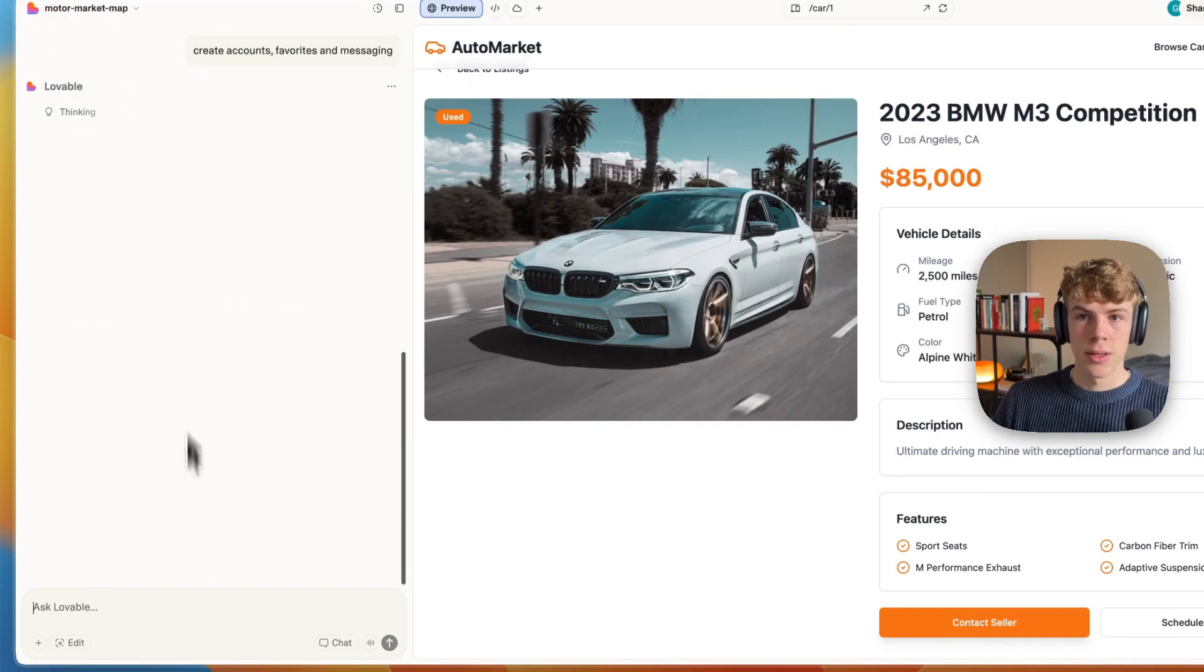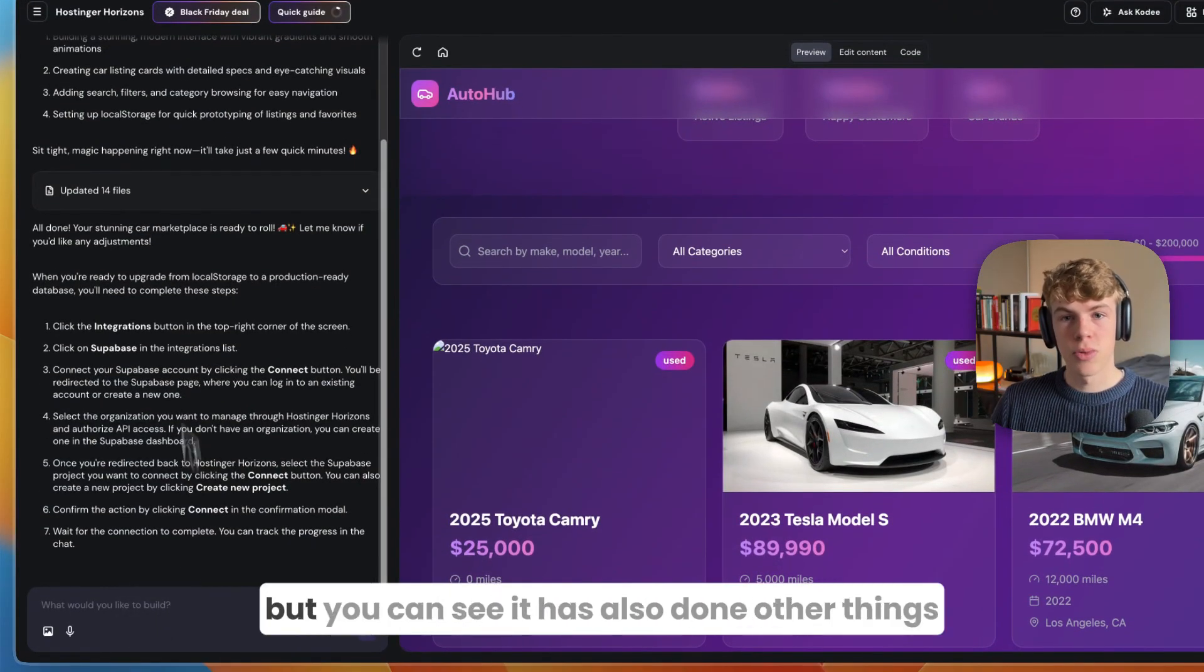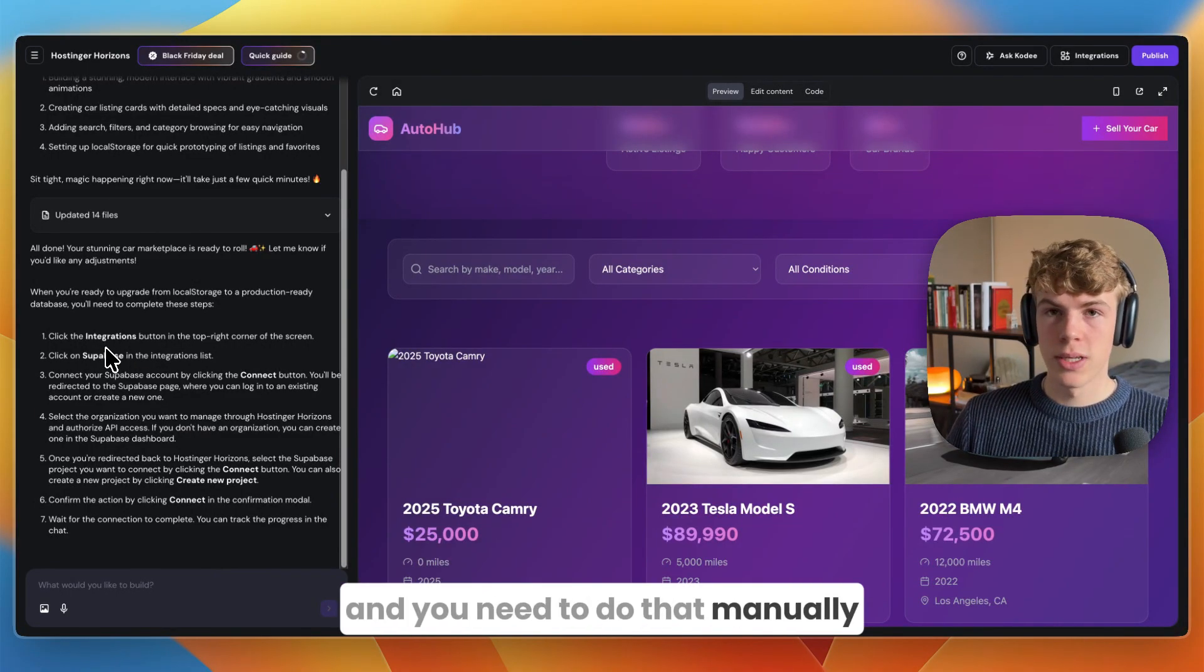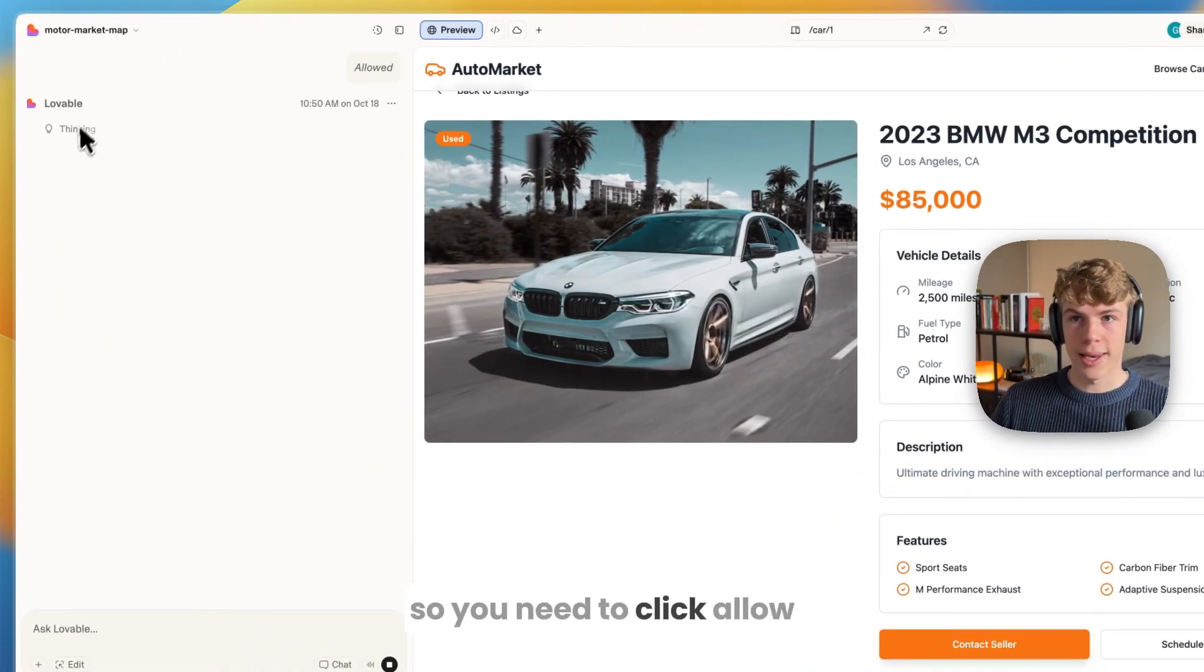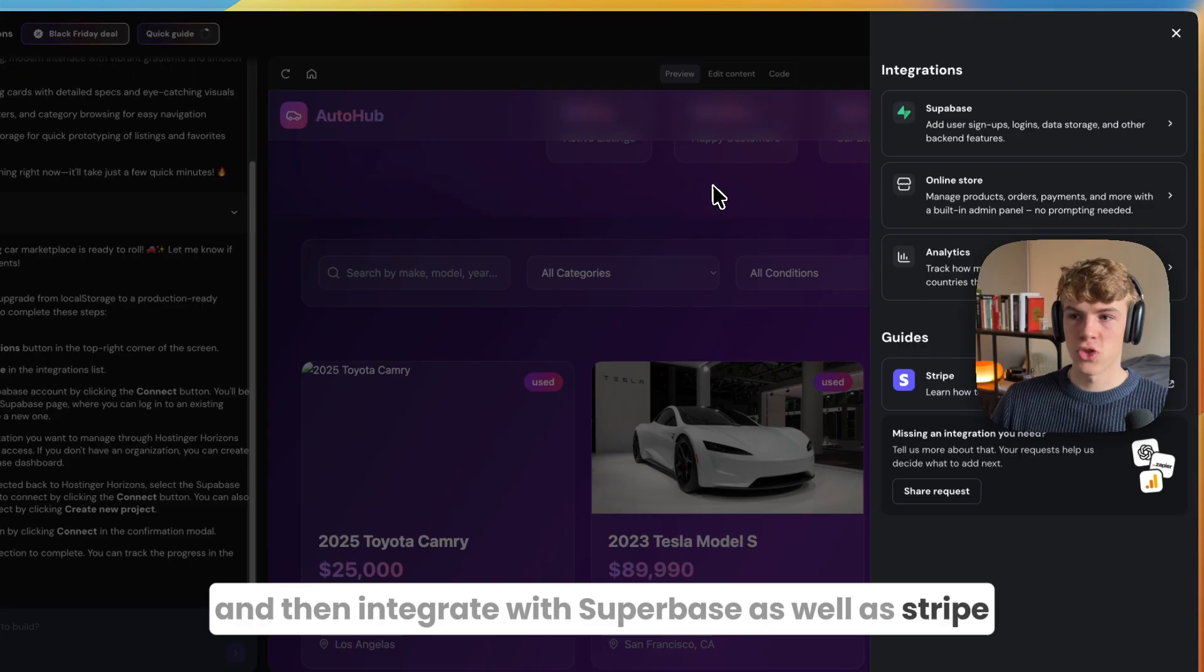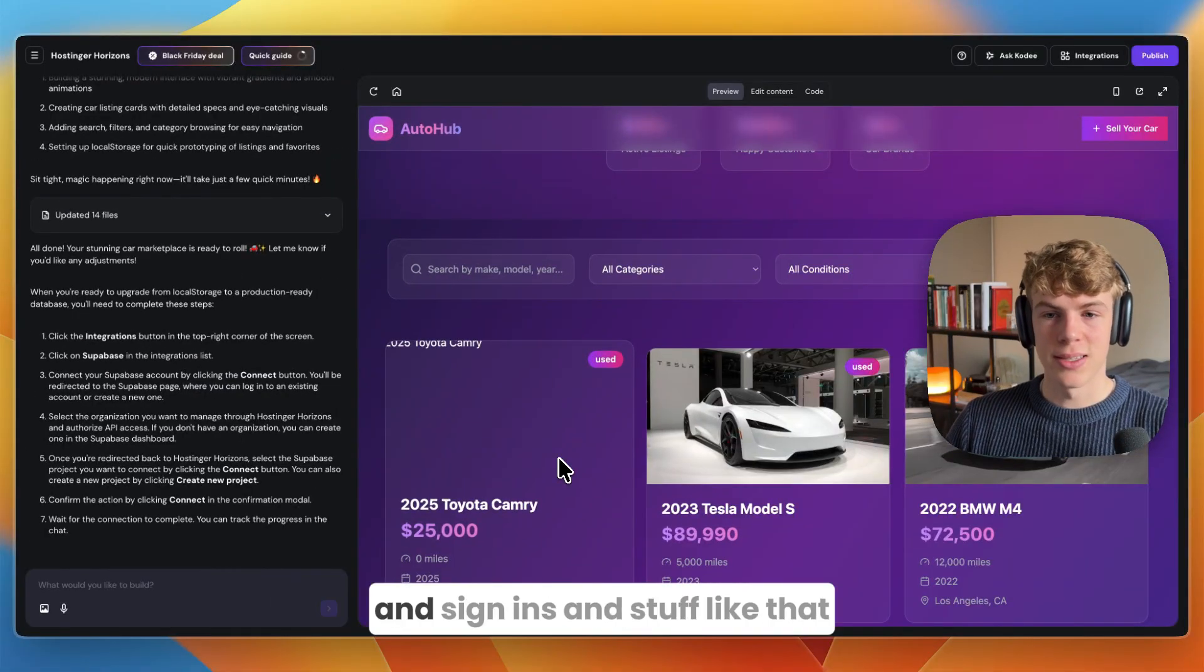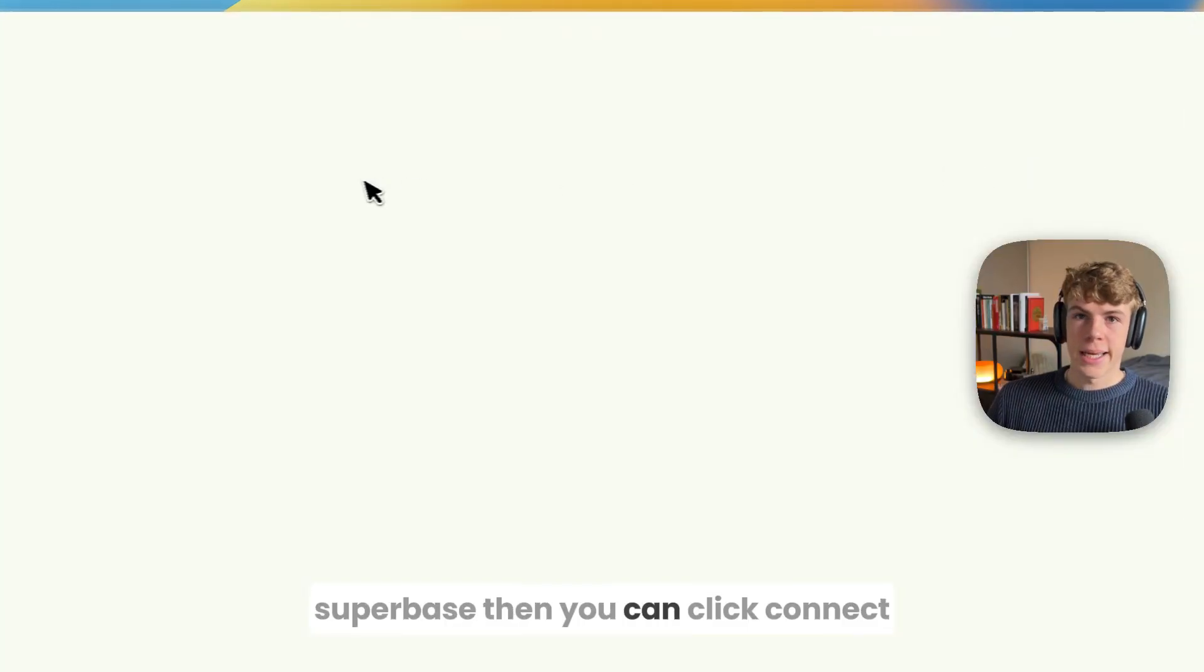I want to create accounts, favorites, and messaging, so I'll say create accounts, favorites, and messaging. I'll be asking Hostinger Horizons to do the same. With Hostinger Horizons you can integrate with Supabase and you need to do that manually. With Lovable it's a bit easier. You can enable the cloud version by clicking allow. With Horizons you can go to integrations and then integrate with Supabase or Stripe for example for the backend.